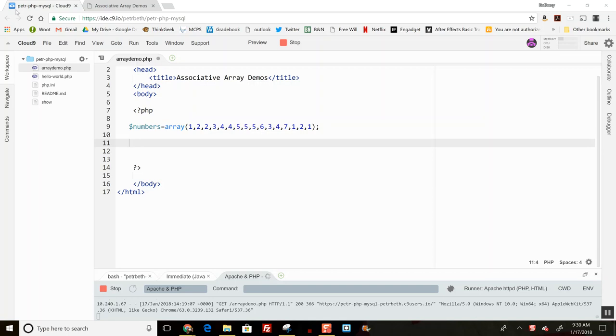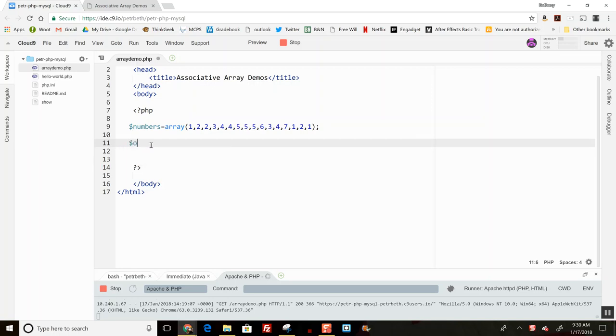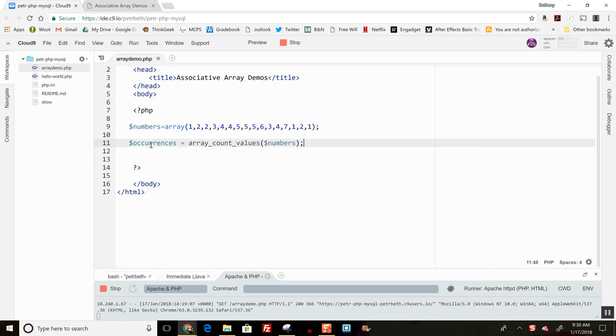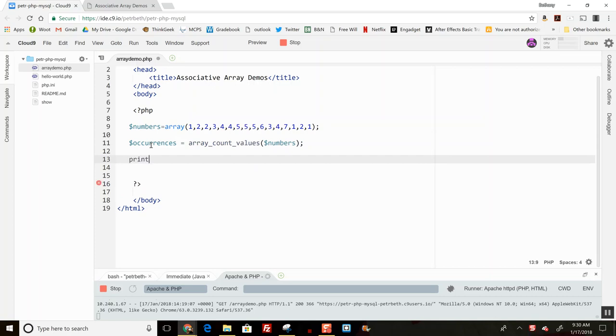So let's call this new array occurrences because that's what I'm trying to figure out. The function is arrayCountValues, and I pass it the array I'm going to figure out how many of each thing there are. Let's just use a little debugging check to see what this comes up with.